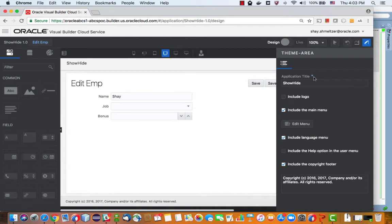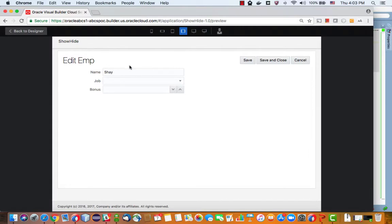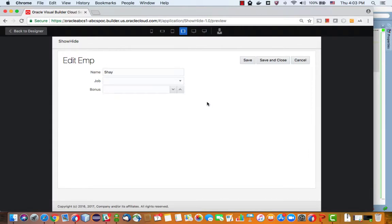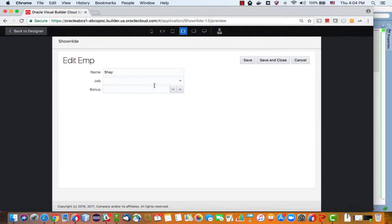All right, so we have a little application and what we want to do here is we have a page where we can choose a job for an employee. After the job field there's a bonus field. Now we only want to show the bonus field if the job is manager. So if someone chooses employee or temp employee we don't want to show the bonus field.